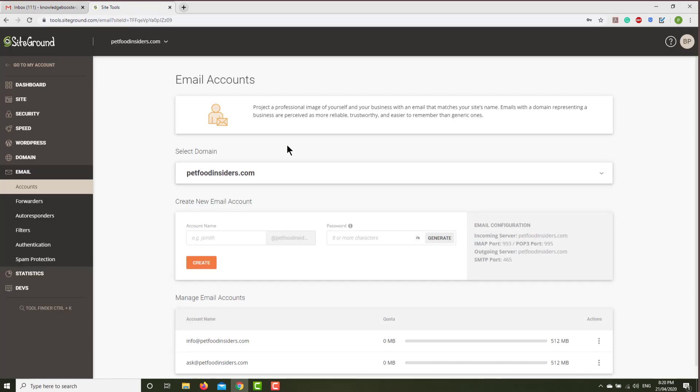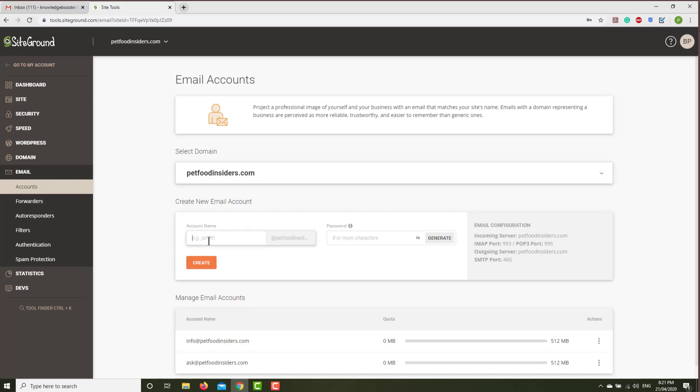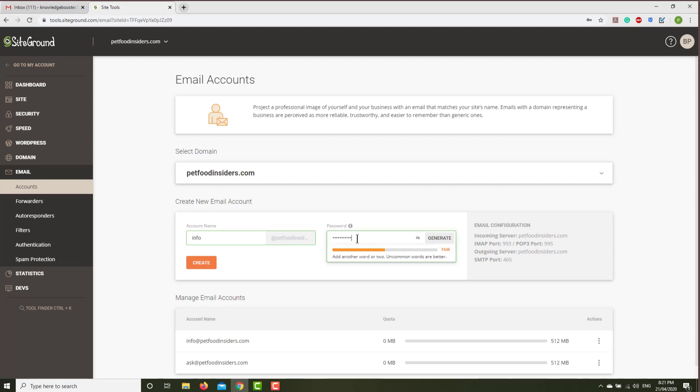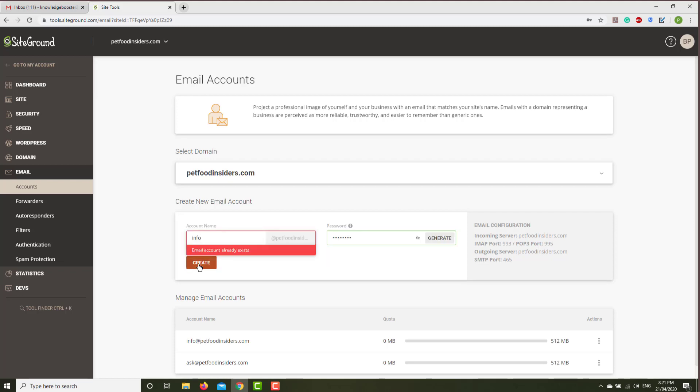Let's create one. When you go to site tools for your domain where you create your own account, let's create one account. It could be info@yourdomain.com, and then you can put your password. Let's create a password here and then create.